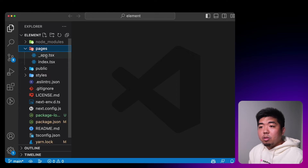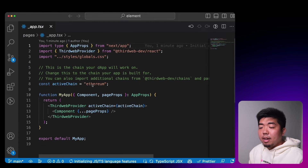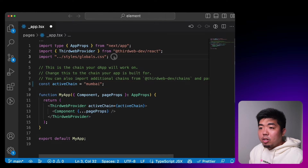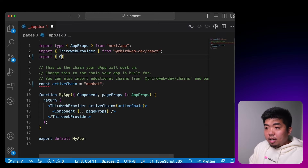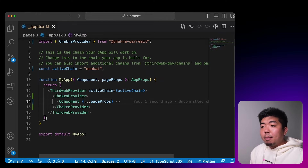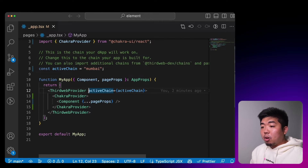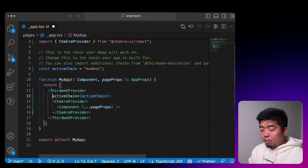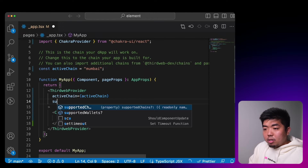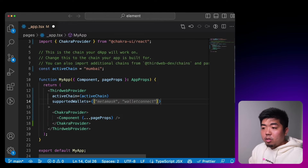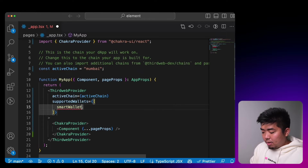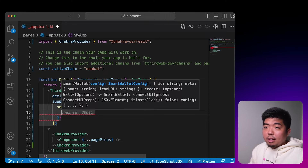Let's open this in our code editor. In the pages folder, we'll go to the `_app.tsx` file and switch the active chain to Mumbai. I'll also import Chakra and wrap our components with the ChakraProvider. For our application we're going to only support smart wallet, so in the ThirdwebProvider we're going to add supported wallets and make sure that we support smart wallets.